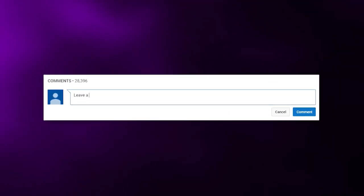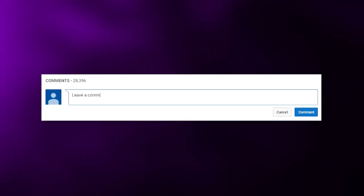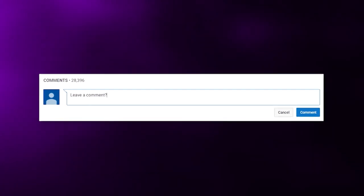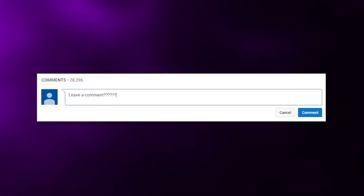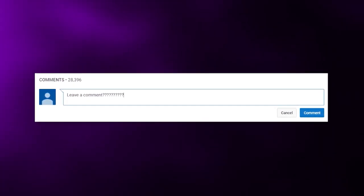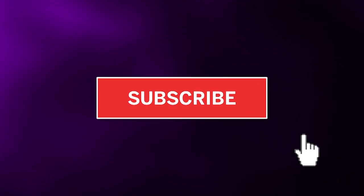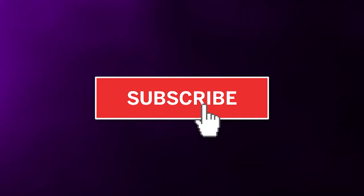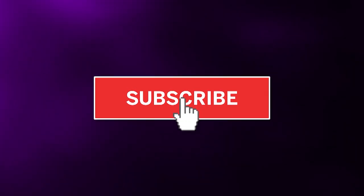Before we get into things, be sure to subscribe to the channel. Comment down below what your favorite item on this list is — that way you'll enter into our monthly shoutout giveaway.